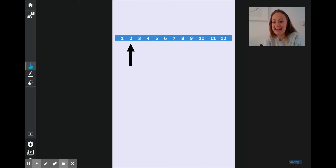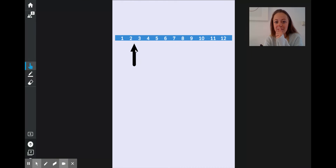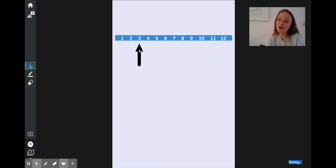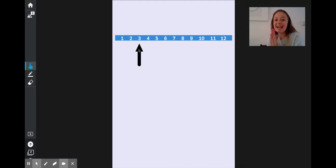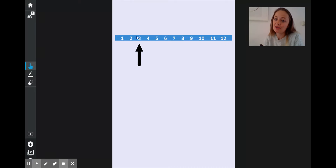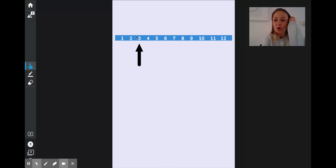What time will it be in one hour's time? If I move it along one hour, it is 3 o'clock. And every time our hour hand is exactly pointing at a number, it is an o'clock time. So at the moment, it's 3 o'clock.